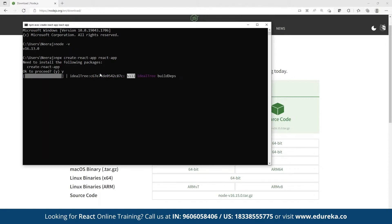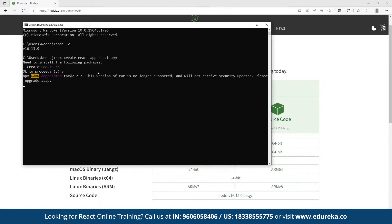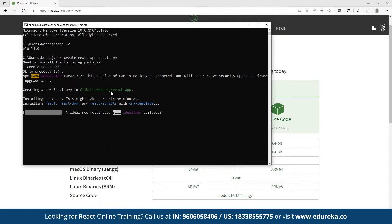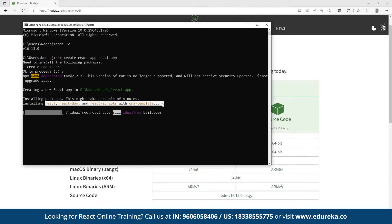If create-react-app is not installed locally, it will first be installed. Once installed, it will go ahead and create the React app. When we say create-react-app, that means React, React DOM, React Scripts, and the CRA template are all going to be installed into this library.